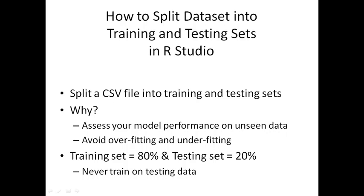It's basically to assess your model performance on unseen data. That's why you train on the training dataset and then you use a subset of that data which is the testing dataset.